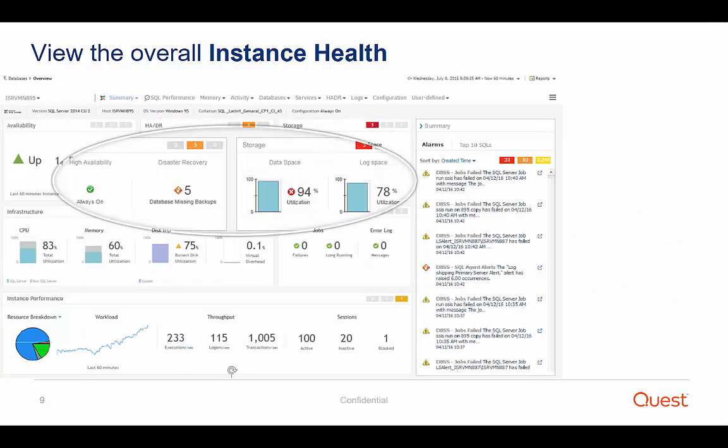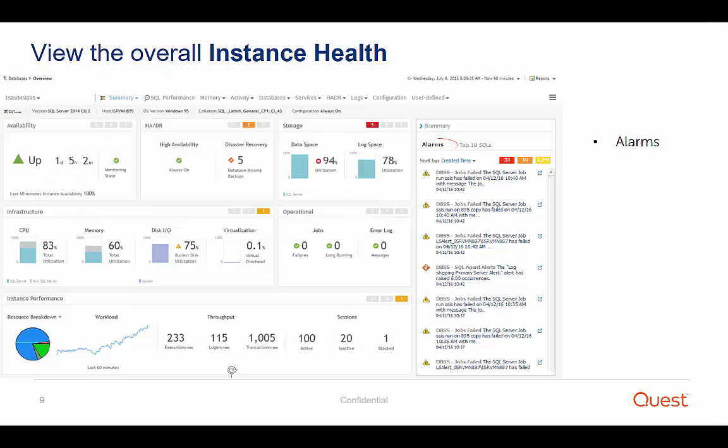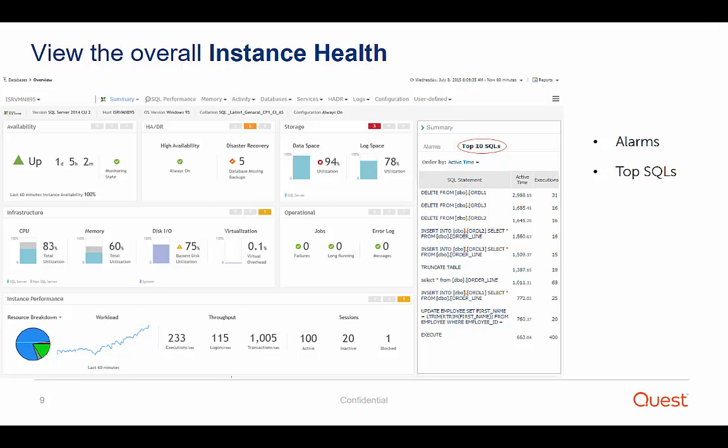Here is an example of how the Overview dashboard clearly identifies storage issues, as 94% of the data space is already consumed, and also data protection issues, as five databases don't have any backups. In the right section of the Overview dashboard, you can view a list of alarms, as well as the top 10 SQL statements ordered by active time.